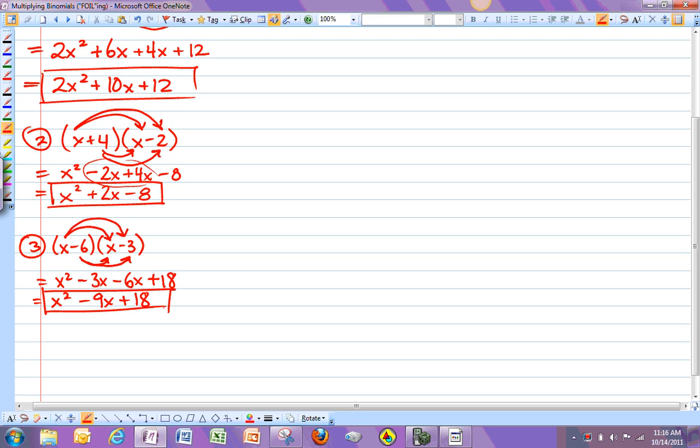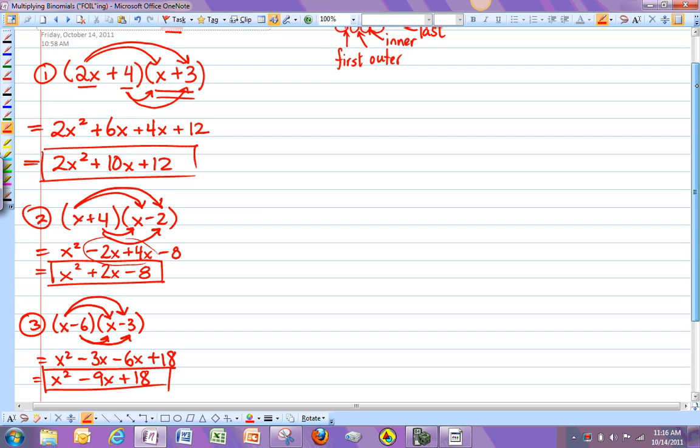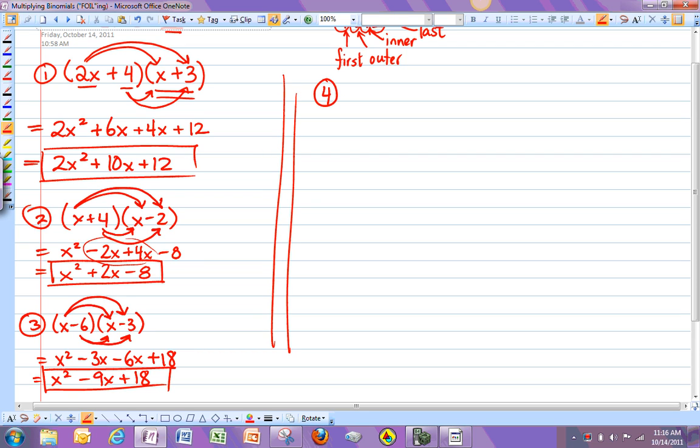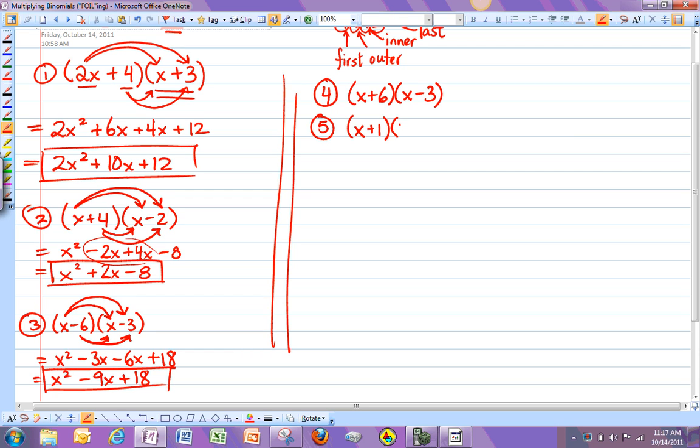Okay, so there are three examples. What I want you to do now is try these examples on your homework. Okay, so number 4, let's do x plus 6 times x minus 3. Number 5, let's go with x plus 1 times x minus 5.